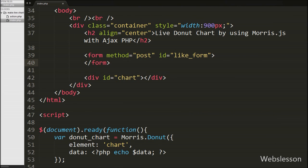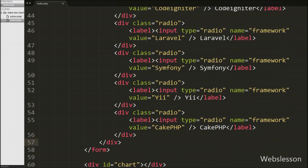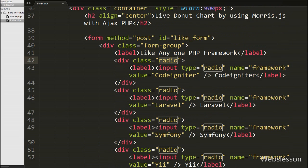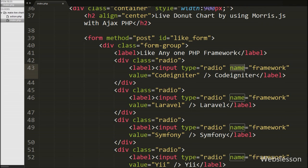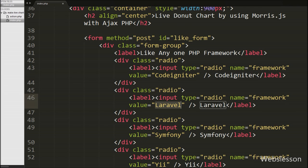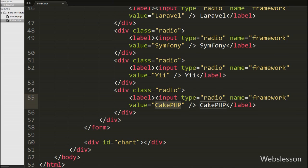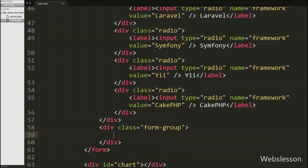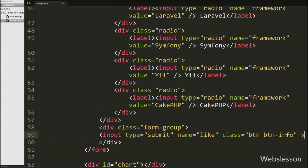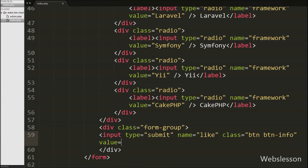Under this form we have defined 5 input type radio buttons with attribute name equal to 'framework' and different values like CodeIgniter, Laravel, Symfony, Yii, and CakePHP. The user can select one framework from this list. Below this we define a submit button with input type equal to submit, name equal to 'like', and value equal to 'like'. When this button is clicked, the form data is submitted to the server.